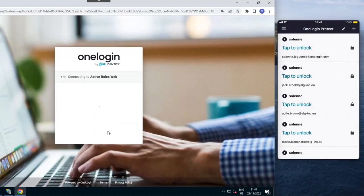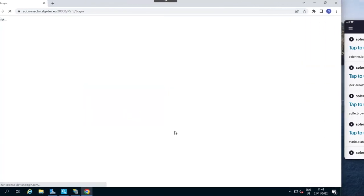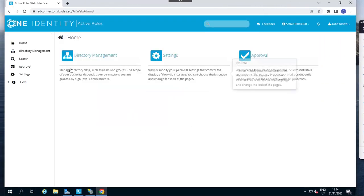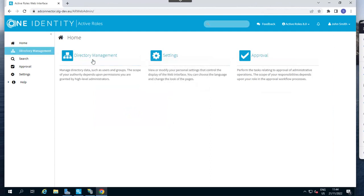And then he will be able to access ActiveRoles web interface, which is great to secure access, especially for administrators.